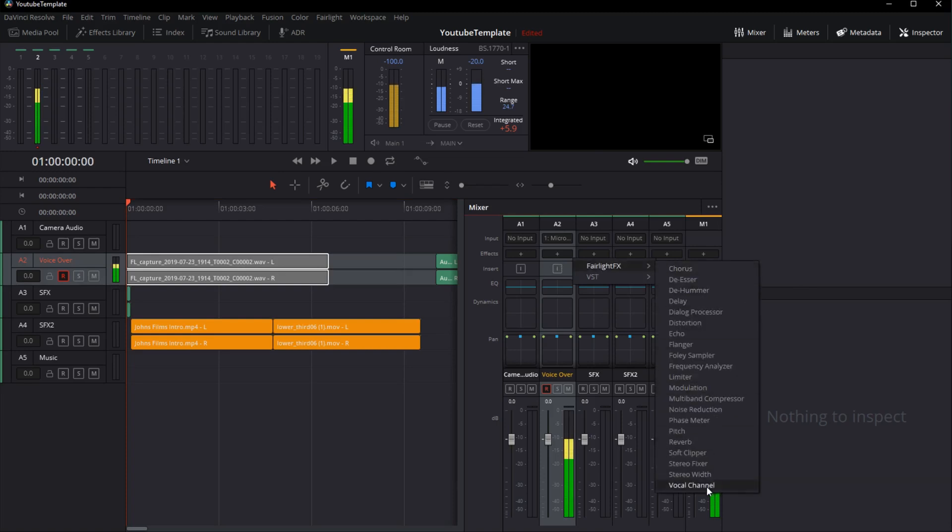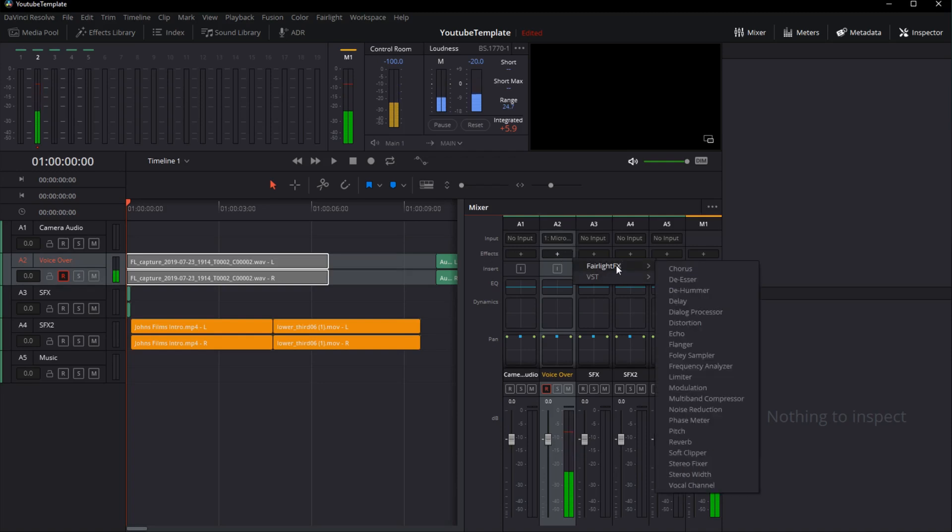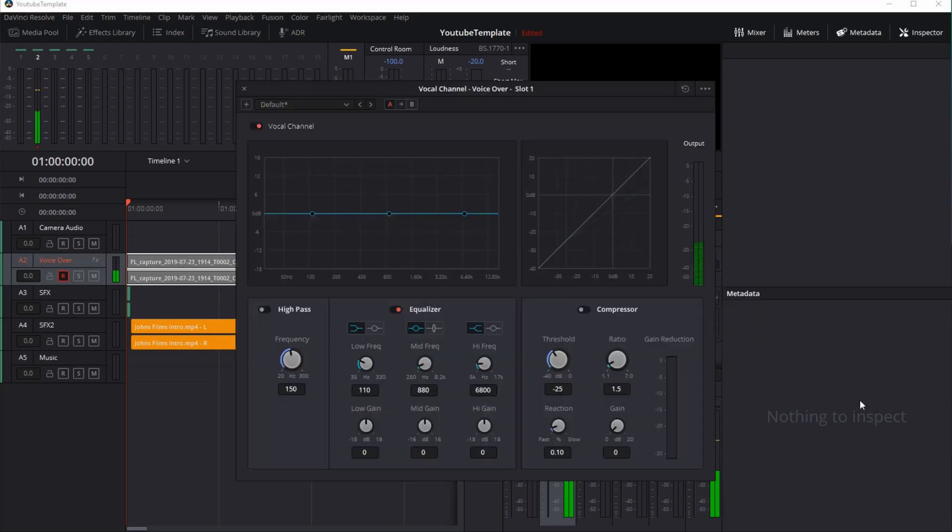The first thing I'll do is jump into Fairlight FX by clicking the plus sign on the tracks effects panel. I choose Fairlight FX, which are those that come with DaVinci Resolve, and I choose the vocal channel at the very bottom.